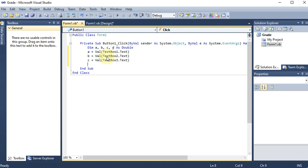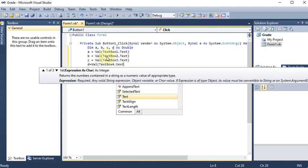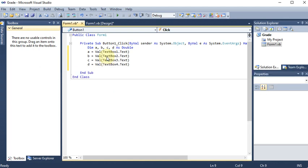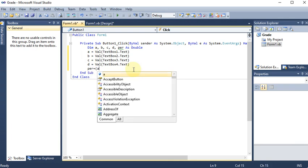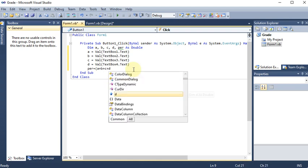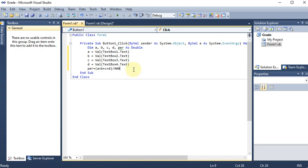Then d = Val(TextBox4.Text), taking the value from TextBox4. Now we need one more variable for percentage: Dim per. The formula is: per = (a + b + c + d) / 400 * 100. We assume each subject is out of 100, so four subjects total 400 marks, giving us the percentage.